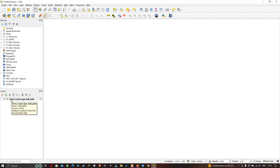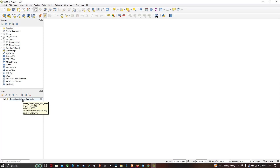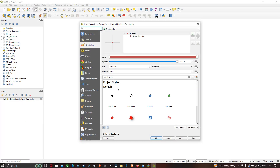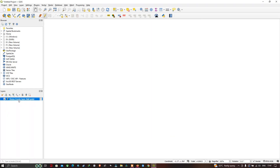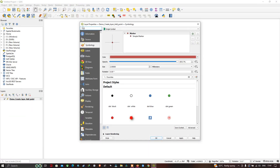You can now see in the layer panel that a new layer called 'demo' has been created. You can double-click this layer to view its properties. A window will pop up showing the layer properties for this layer.